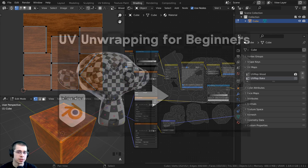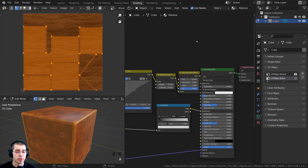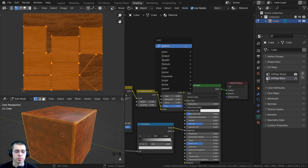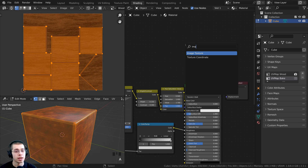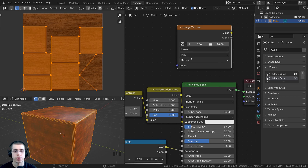If you'd like to learn the basics of UV unwrapping in Blender, check out my UV Unwrapping for Beginners tutorial — the link is in the description. Now in the Shader Editor, I need to add a new image to bake to. I'll press Shift+A, go to Search, and search for Image Texture. I'll place it in the node editor.